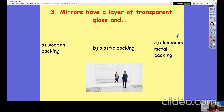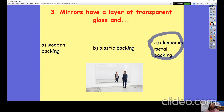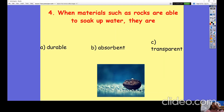Question number three: mirrors have a layer of transparent glass and (a) a wooden backing, (b) a plastic backing, or (c) an aluminium metal backing? Pause the video so you can answer the question. The correct answer was (c) aluminium metal backing.